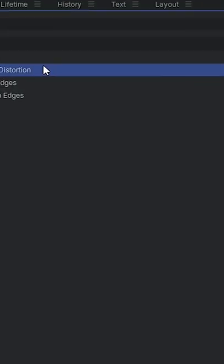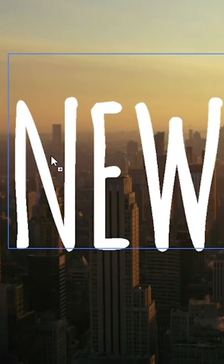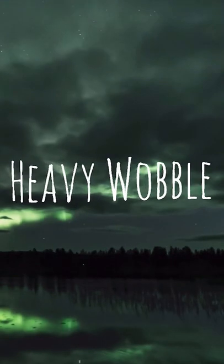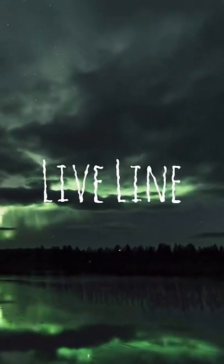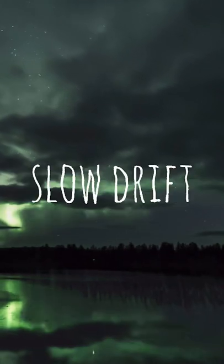Add the edge distortion effect. It comes with a couple of great presets or you can completely customize your own.